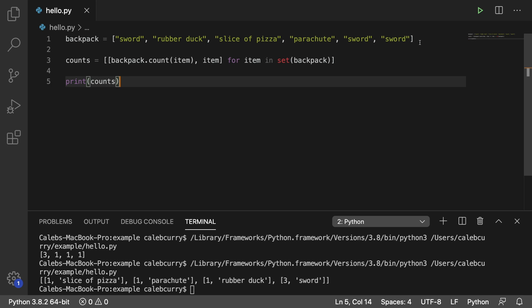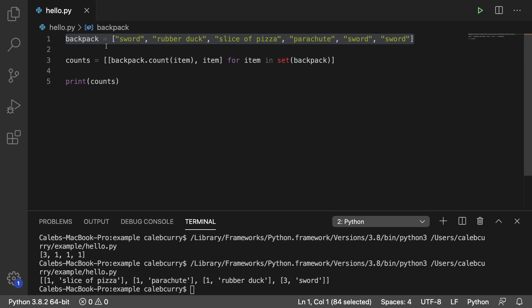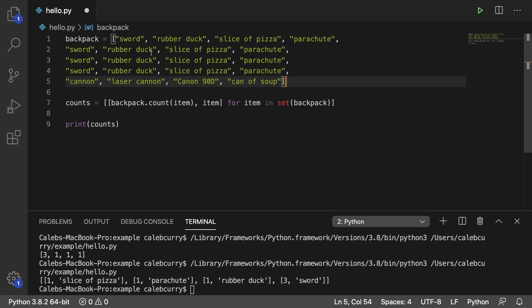To test this with a bigger list, I'm going to replace backpack with this. So now we have sword, rubber duck, slice of pizza, and parachute, but we have that repeated a bunch of times. And then a few other items: a cannon, a laser cannon, a cannon 90D, and a can of soup. So it's kind of like a video game where your backpack can carry literally anything. And let's run this.